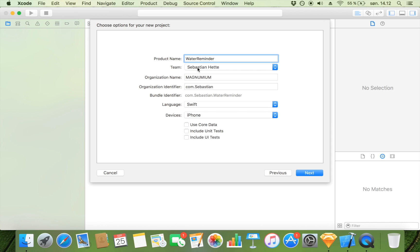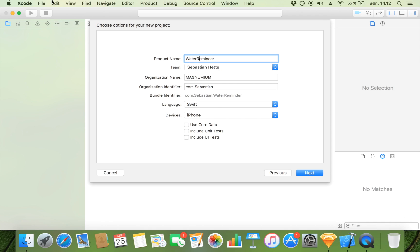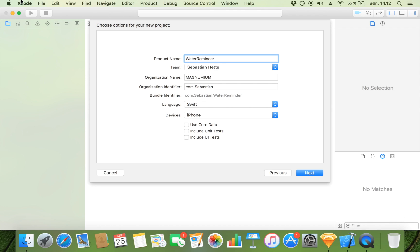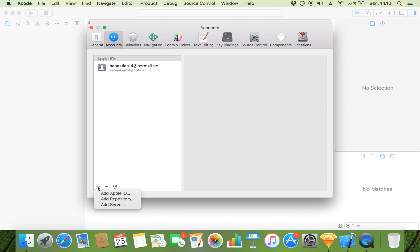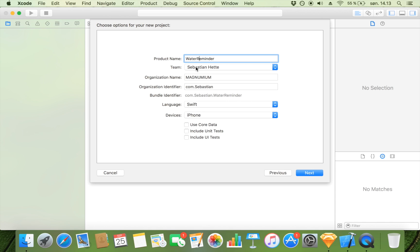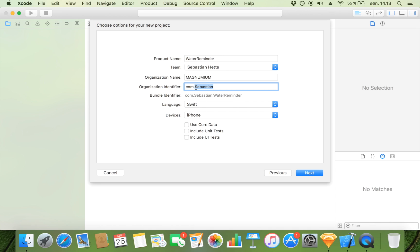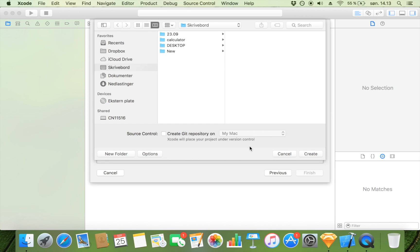You also need to add a team or a person that's responsible for this app. If nothing is showing up, you can go to Xcode, then Preferences and Accounts, and just add the Apple ID that corresponds to your developer ID. Then add your organization name, and for the bundle identifier I would suggest you use your website — so for me it's com.magnumium — and then dot and your app name to complete the bundle identifier.